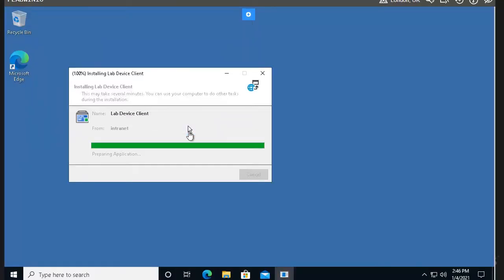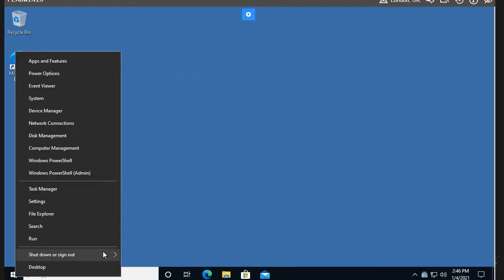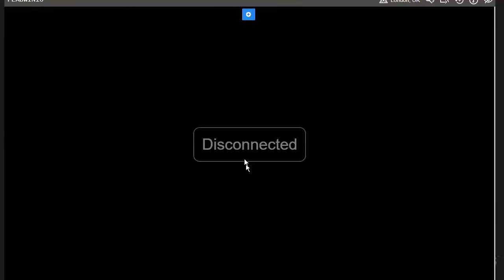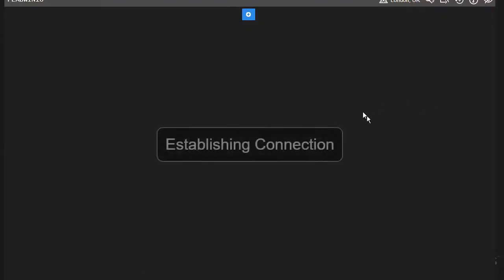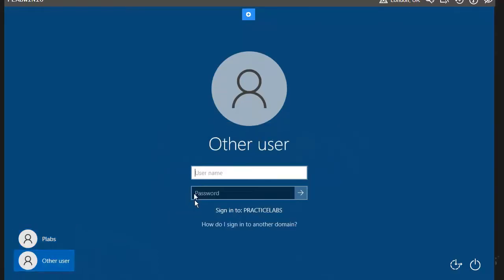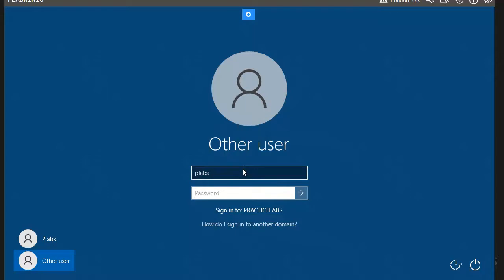This new user can only log in on machines that are part of the domain. For example, if PLAPS10 is a domain-joined machine and I want to log in with the new PLAPS user, I simply log out from the previous user, click Other User, type the PLAPS username and password, and it will log in to the practicelabs domain. Now, to understand local user accounts, note that creating a domain account requires a domain server, Server Manager, and Active Directory.